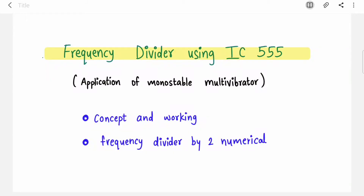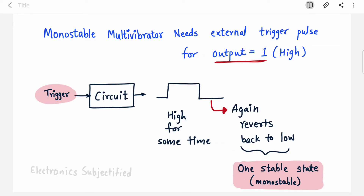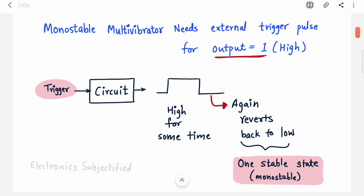Welcome back to the channel. In this video we are going to cover frequency divider using IC555. It is one of the applications of monostable multivibrator. We are going to see the concept and working first, and then we will solve a numerical where we will design a frequency divider by two. It is going to be very easy to understand if you know the working of monostable multivibrator, but I will still brush up some things required for the frequency division concept.